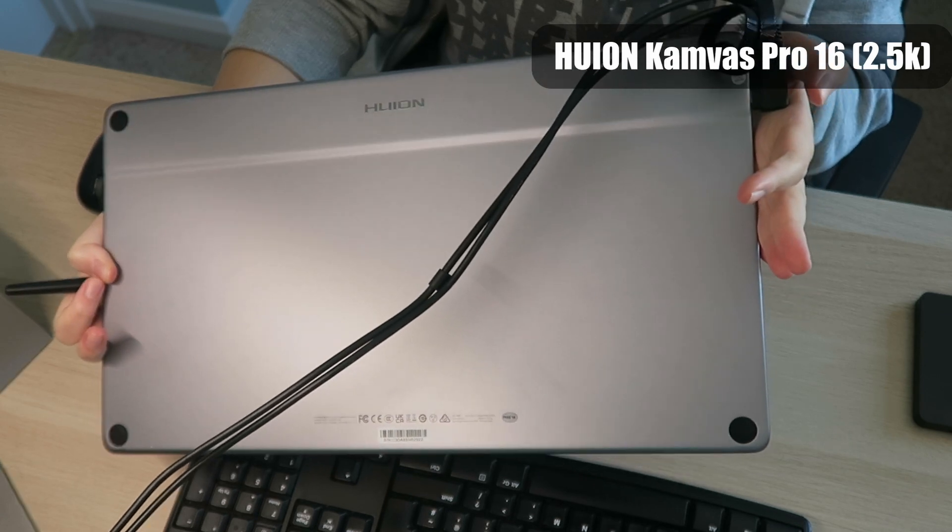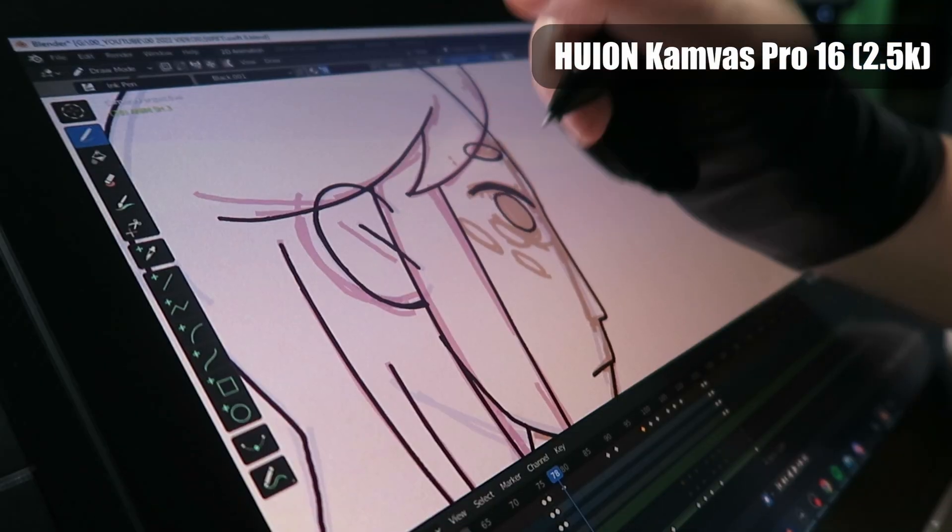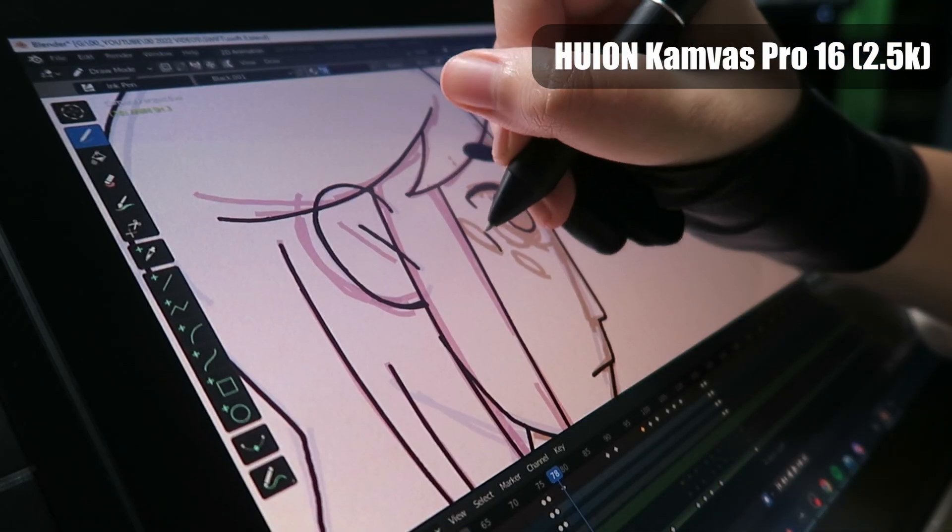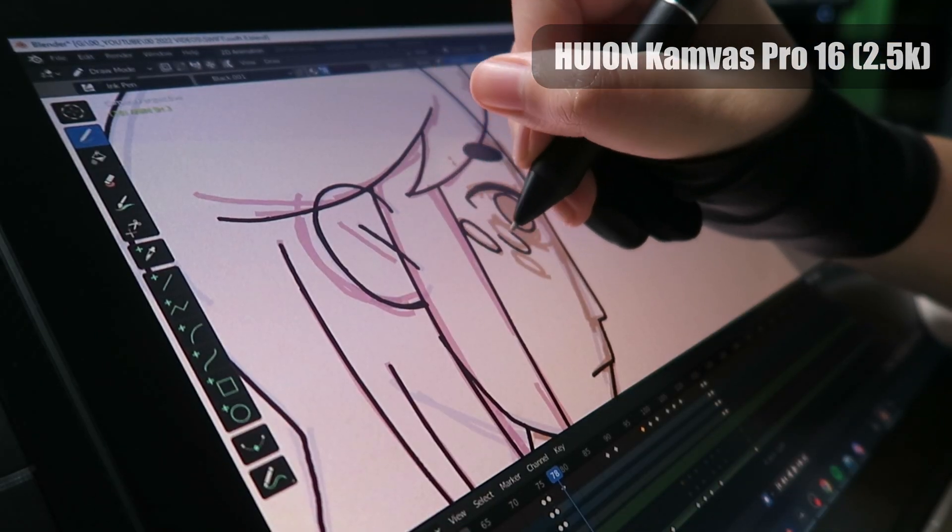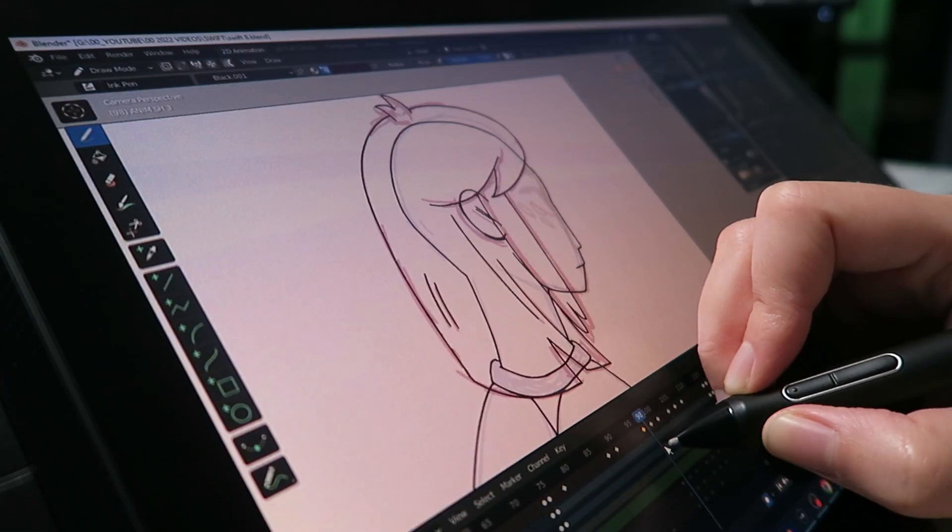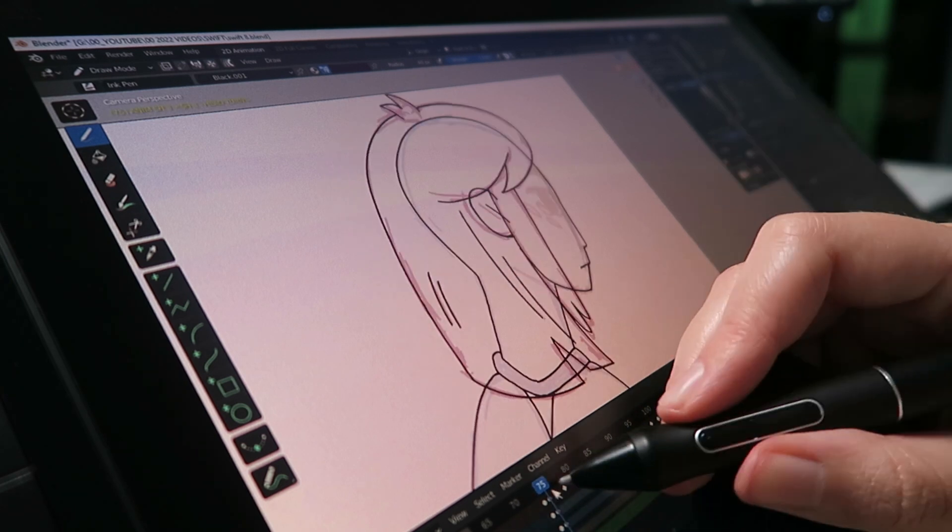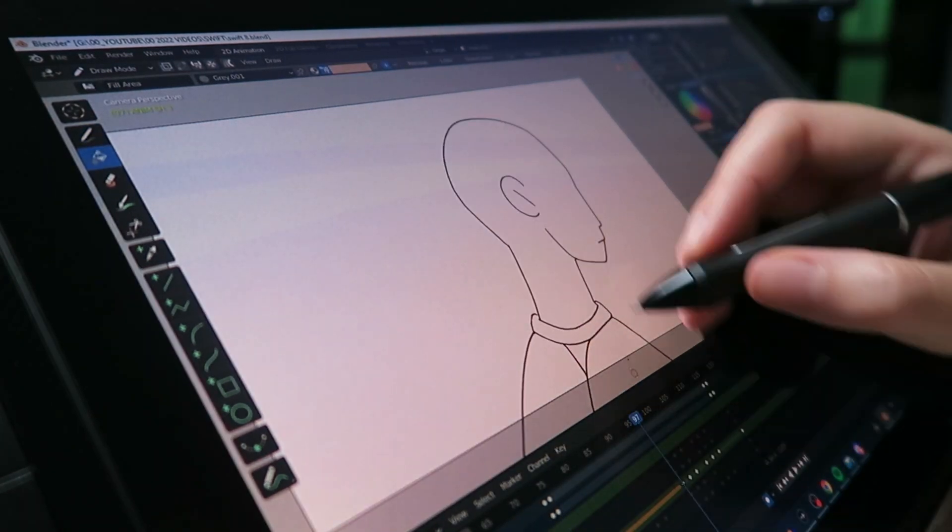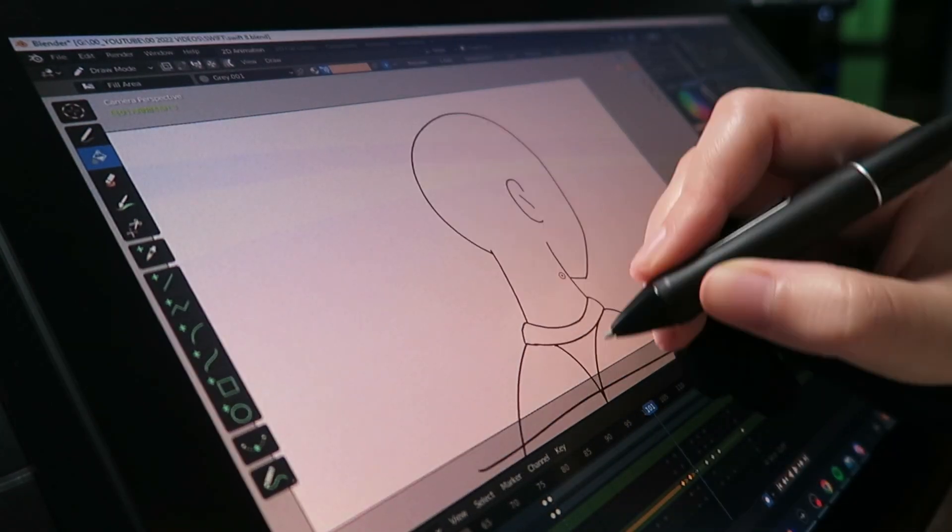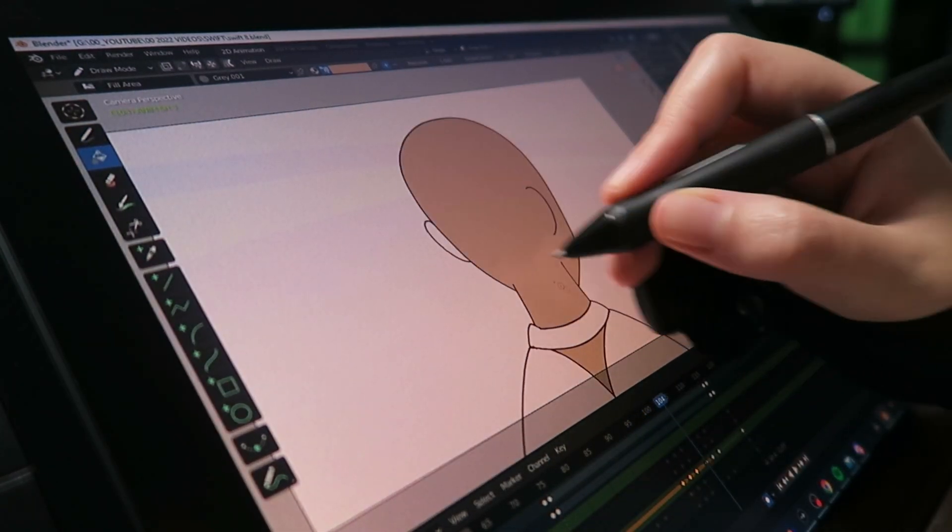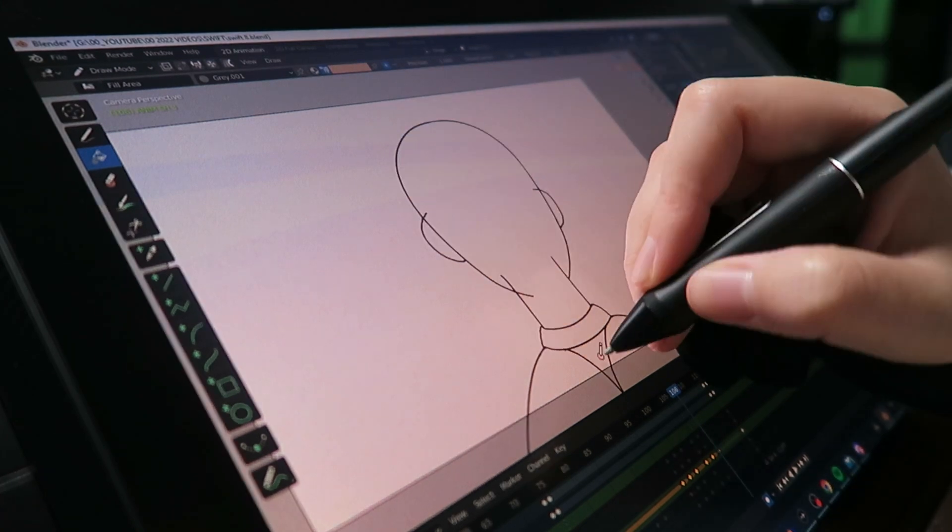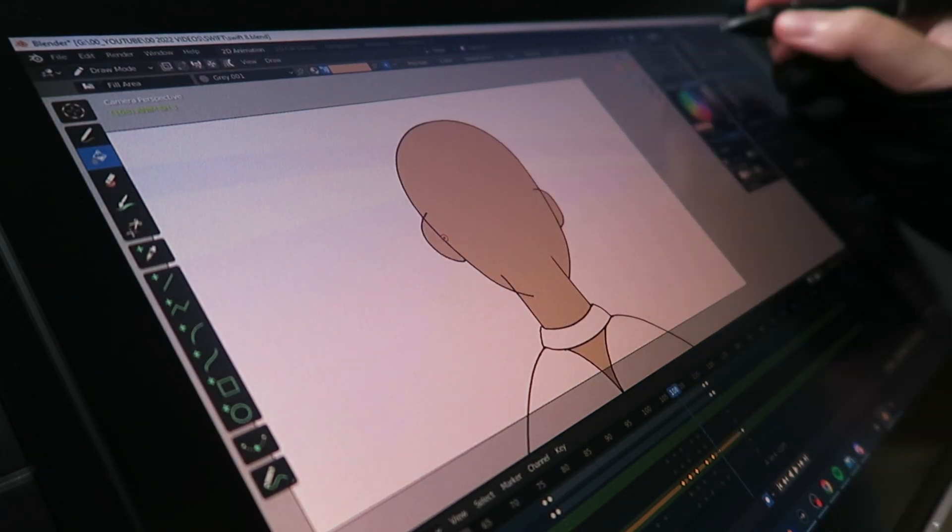I enjoy drawing on both these tablets. The laminated screen helps a lot with cursor accuracy and the reduction of parallax. So when you put your pen down on the screen the cursor does match up with the nib which is super important.